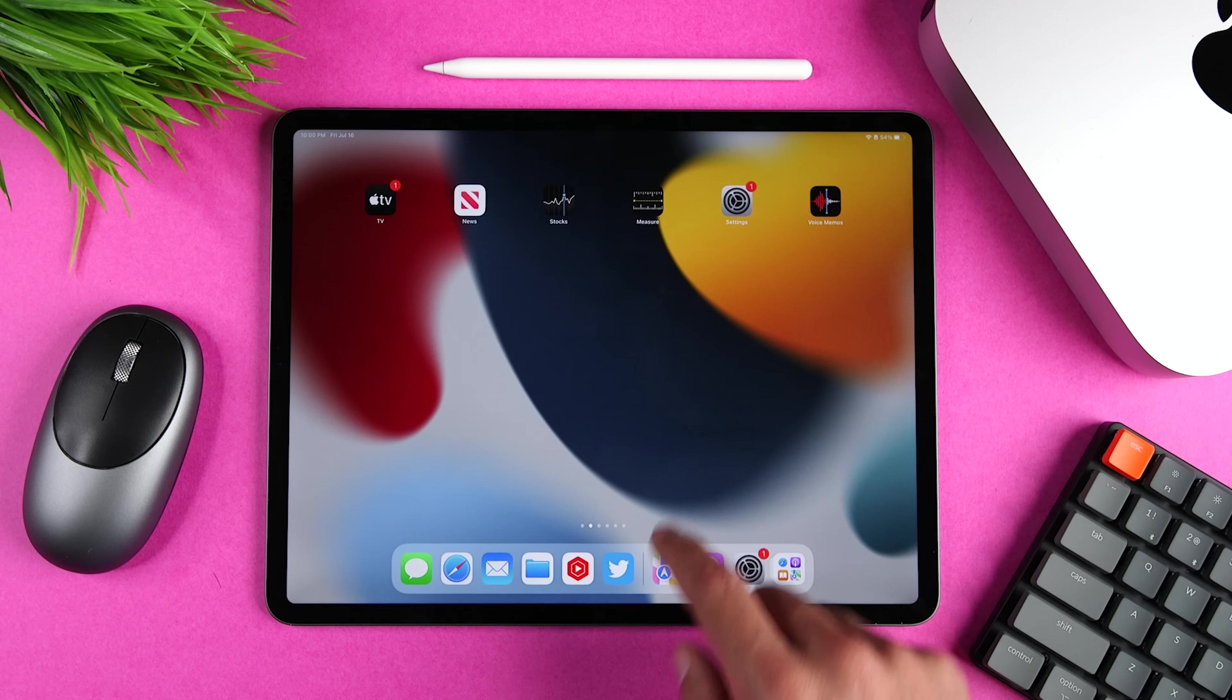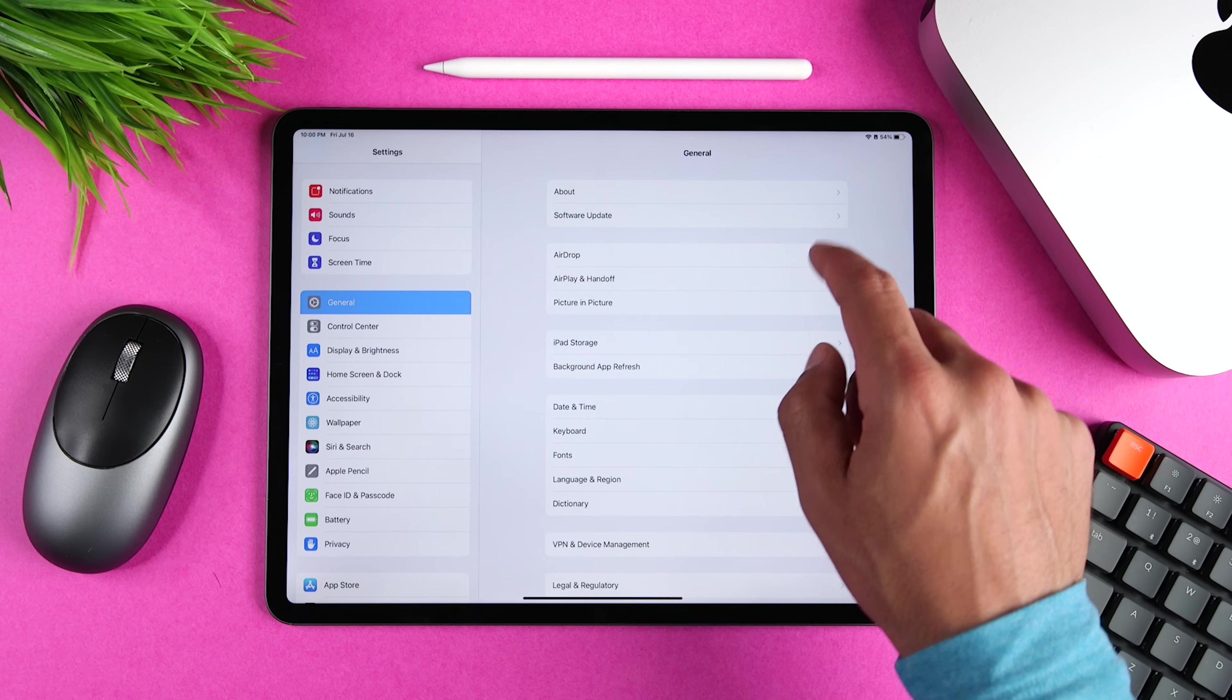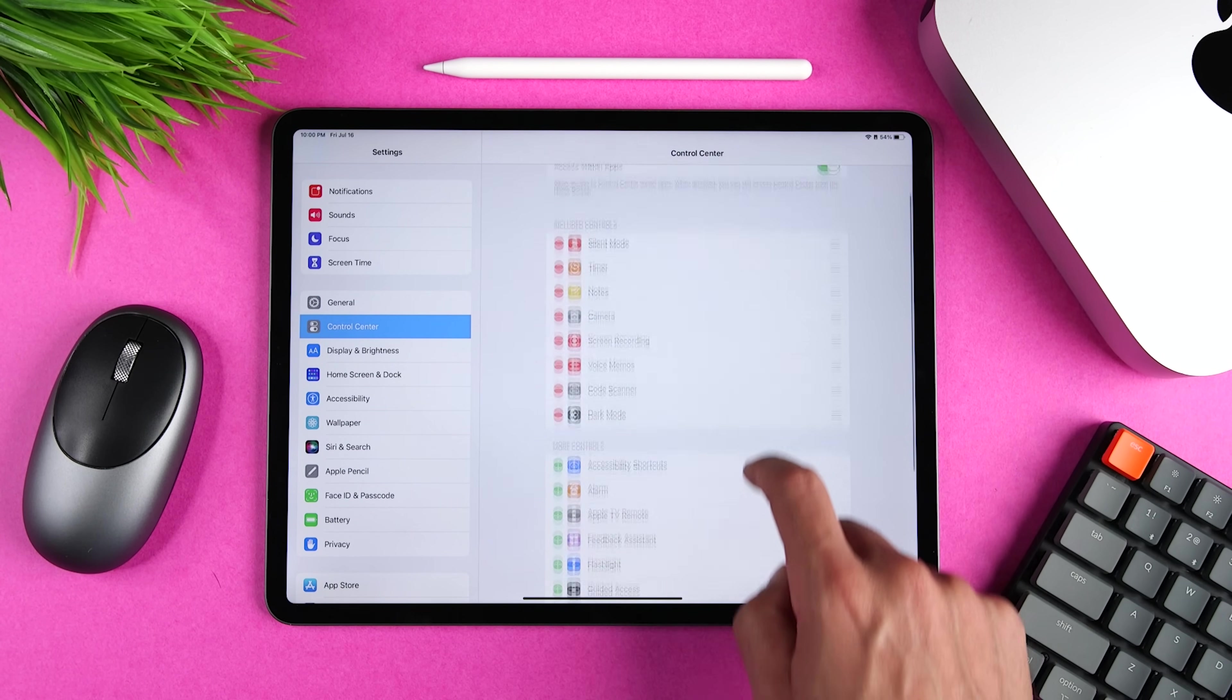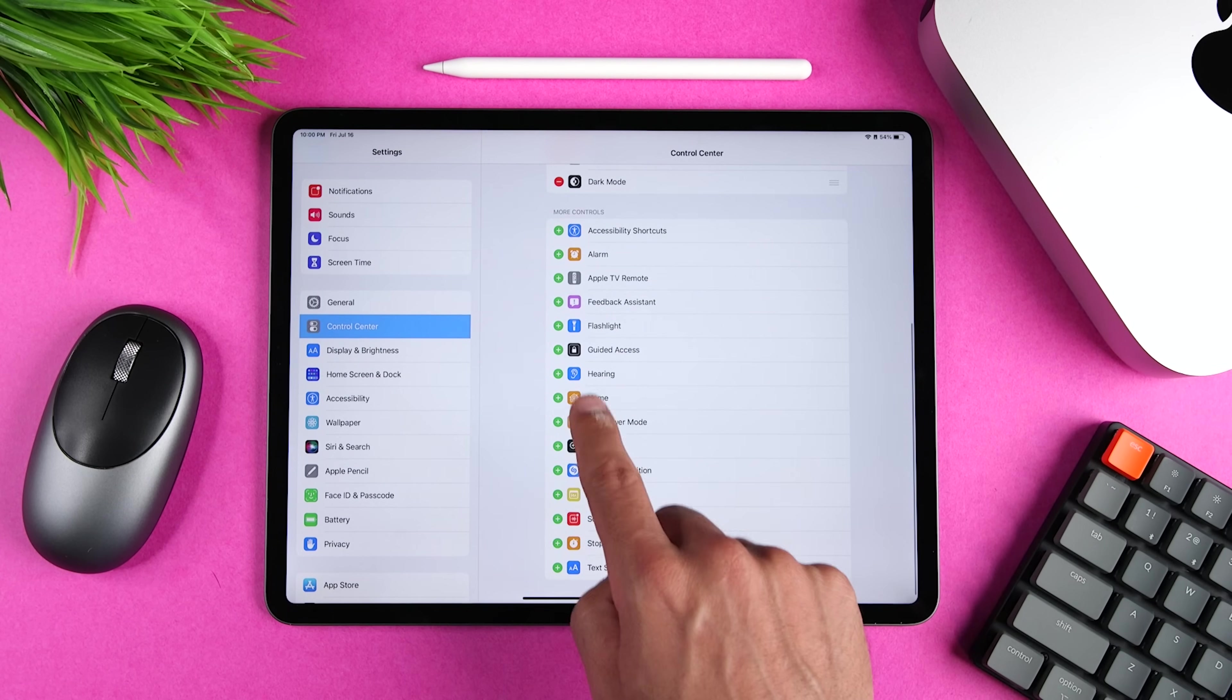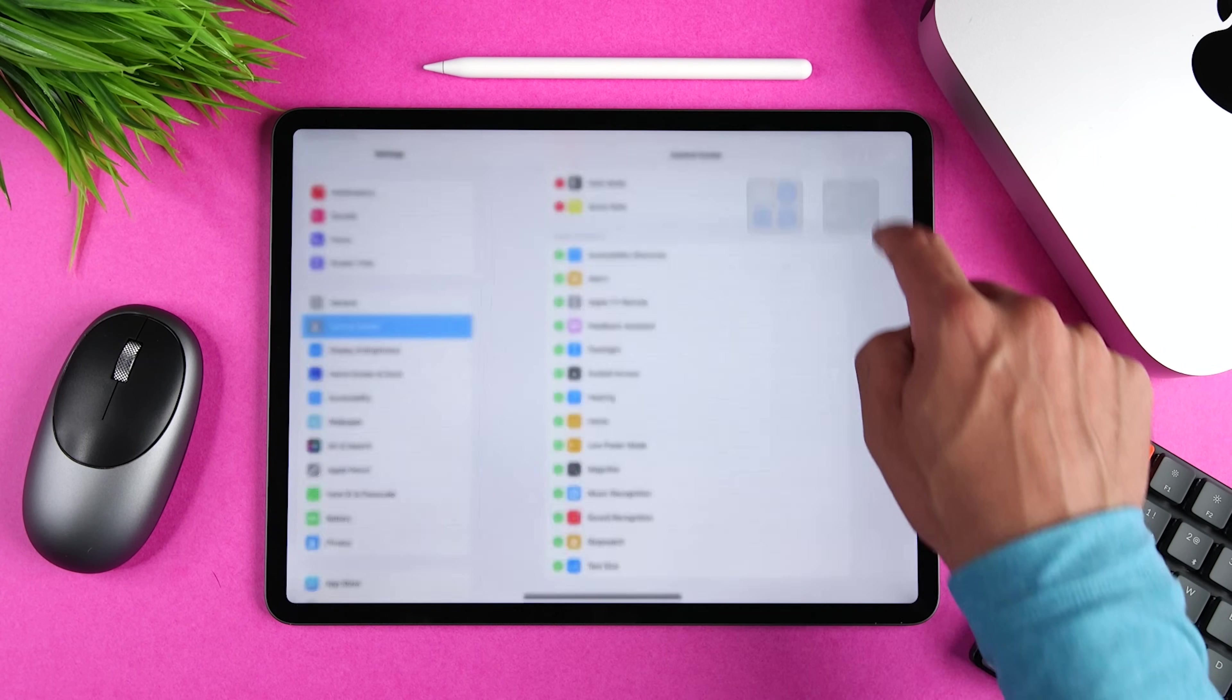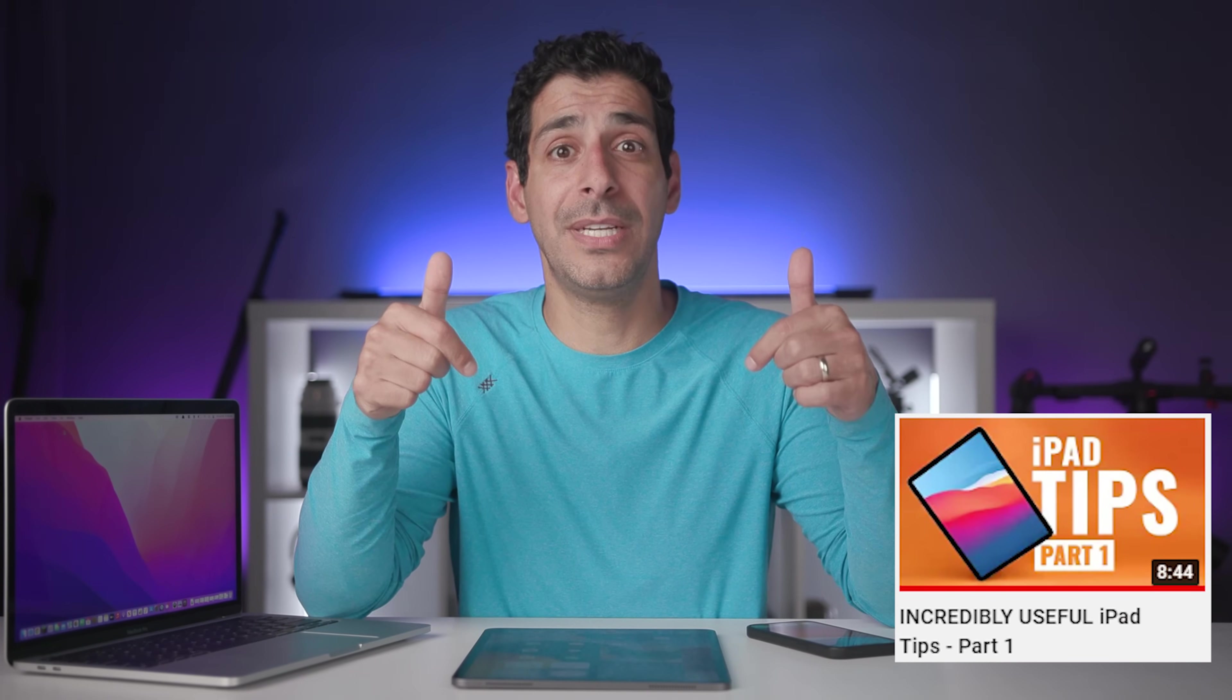If you don't see this icon, you can add it, and a lot of other options by going to Settings, Control Center, and then tapping the Plus next to any control that you want to add. If you're looking for more useful iPad tips and tricks like this one, make sure that you check out my iPad Tips playlist, which I'll link to at the end of this video and in the description.